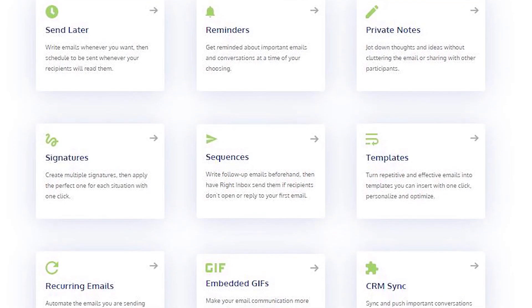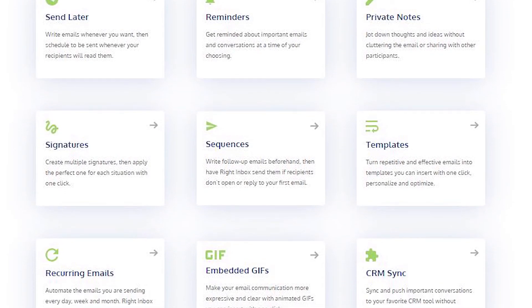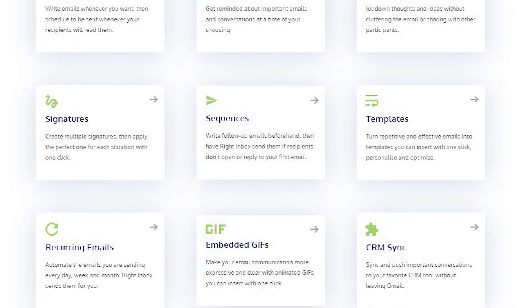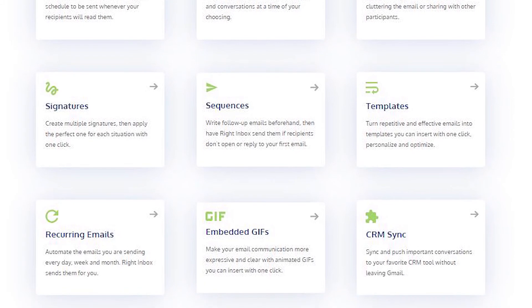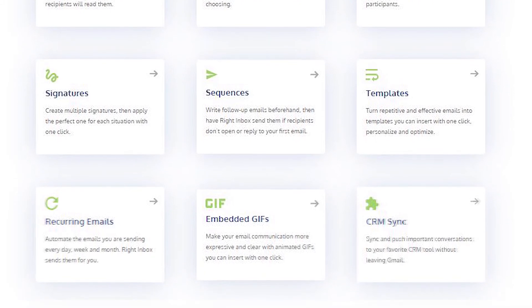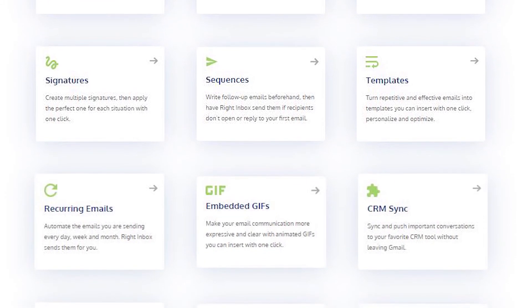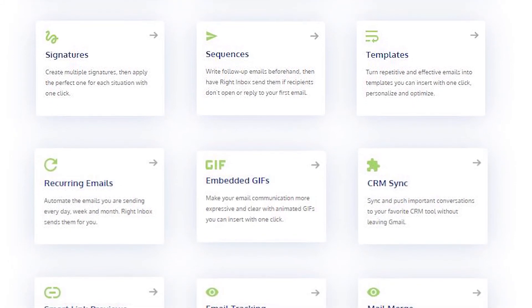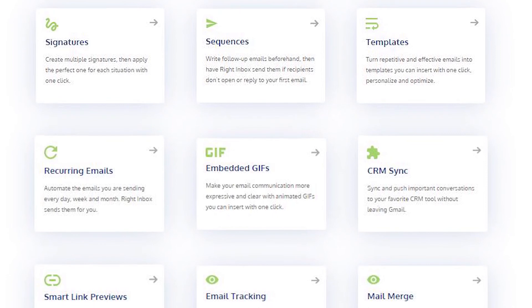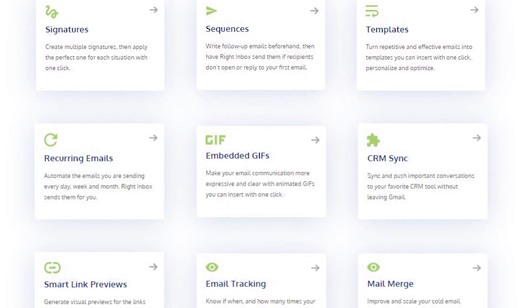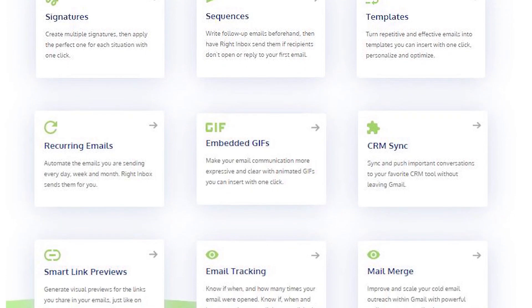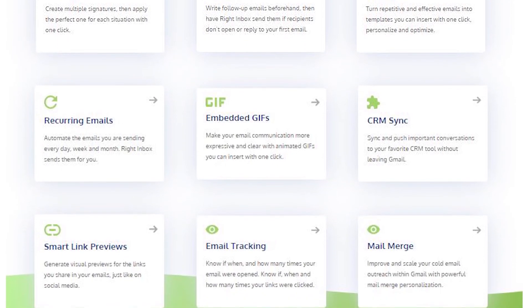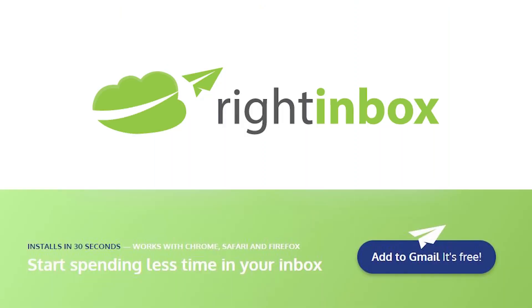Right Inbox saves you time on repetitive tasks and helps you to send better emails in less time consistently. Track emails, automate email follow-ups, or send emails later with Right Inbox. Download Right Inbox for free from the Chrome store today.